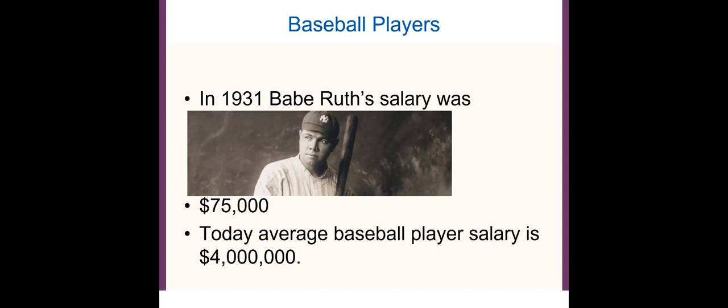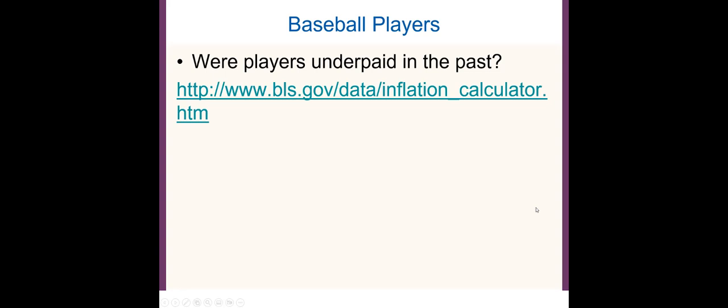On the screen you see Babe Ruth. Babe Ruth's salary in 1931 was $75,000, and today the average baseball player salary is $4 million. Another important reason we learn inflation is to be able to compare dollar values from different times. In 1931 the cost of living was much cheaper — houses, food, and everything. So in order to make the right comparison, we need to convert that $75,000 to today's dollars.